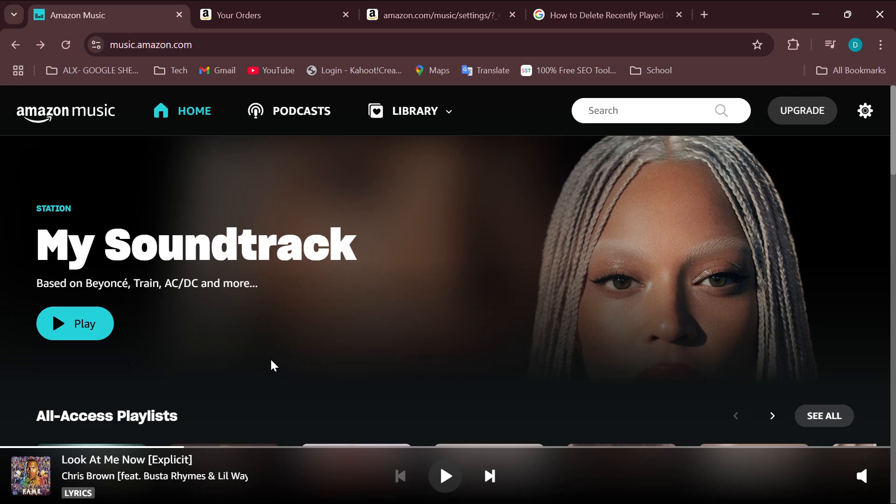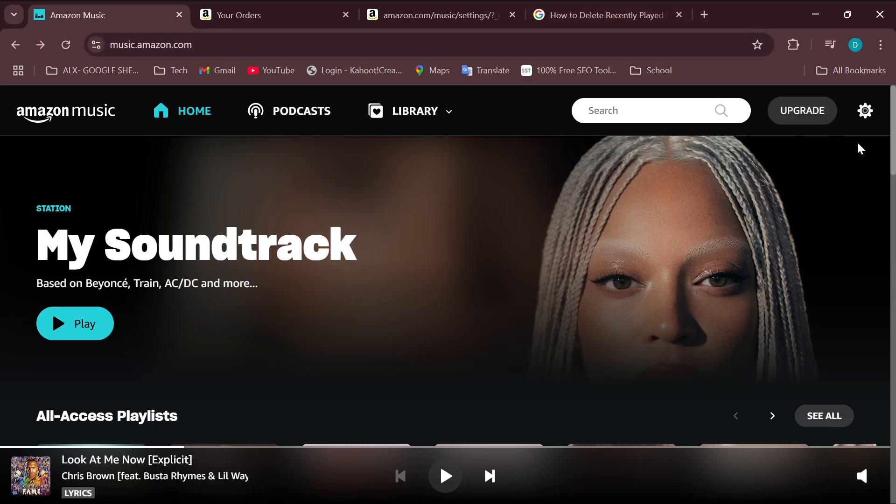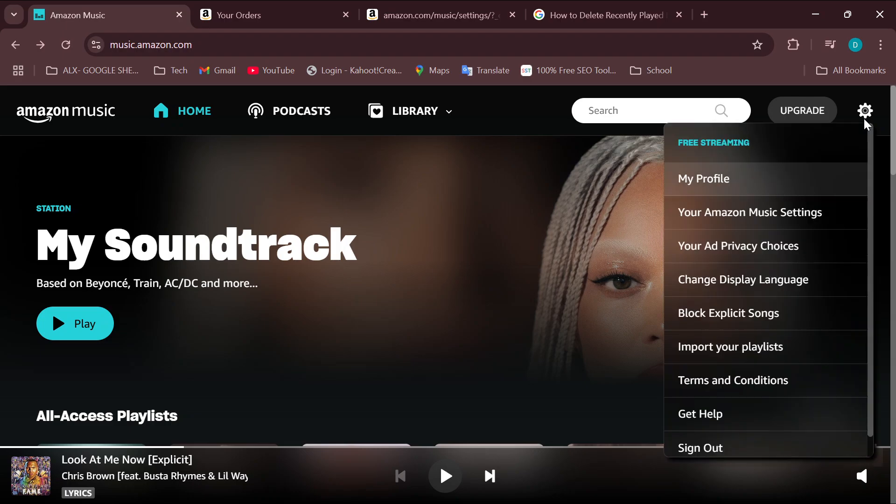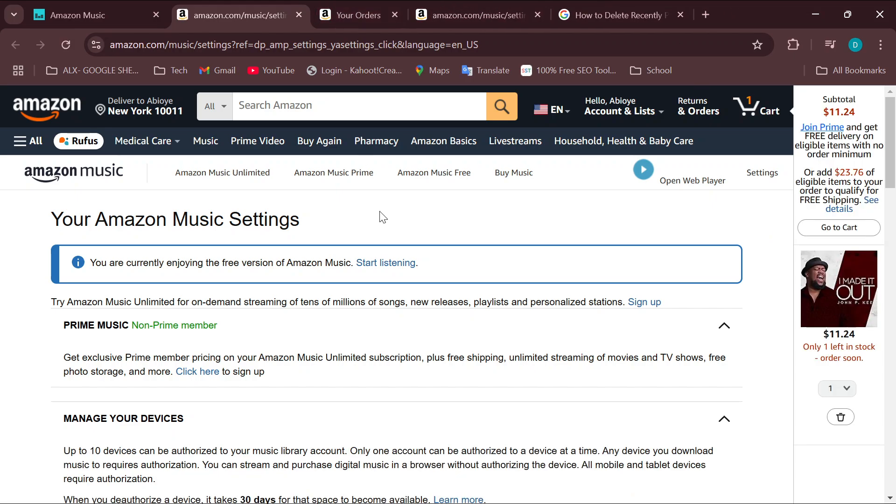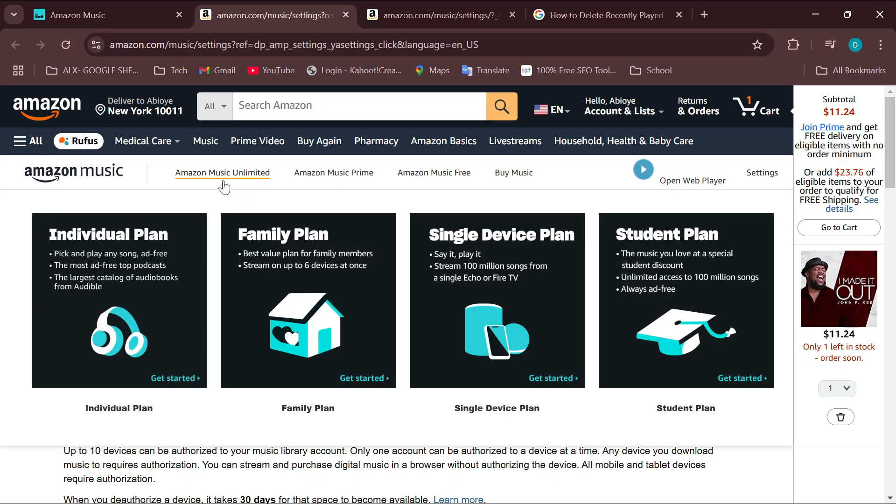How do you get this subscription? Once you're on your Amazon Music page, move to the top right corner, click on the gear icon, and then select your Amazon Music Settings. On the Amazon Music Settings page, move to the top part of the screen and then select Amazon